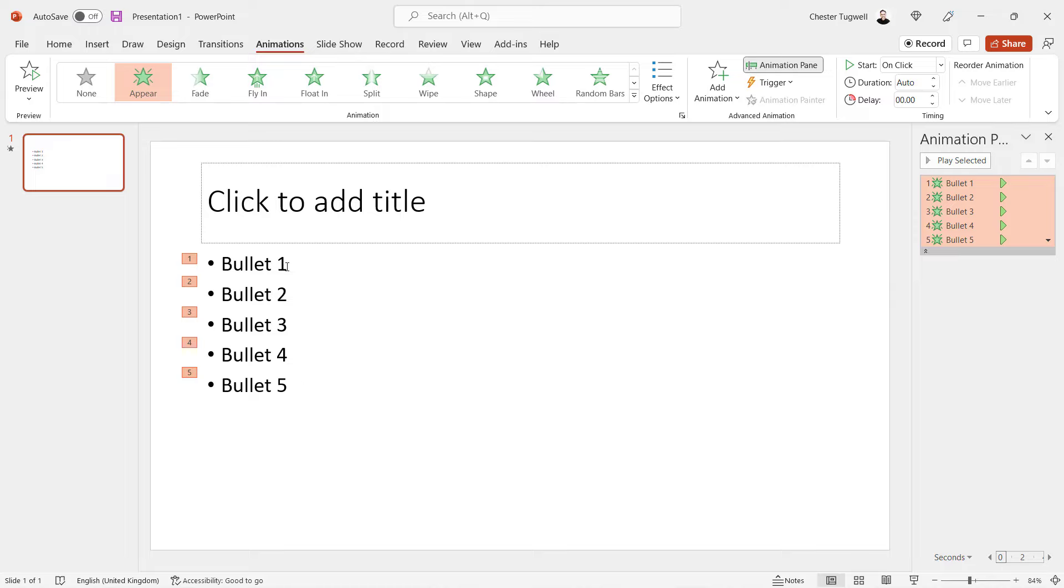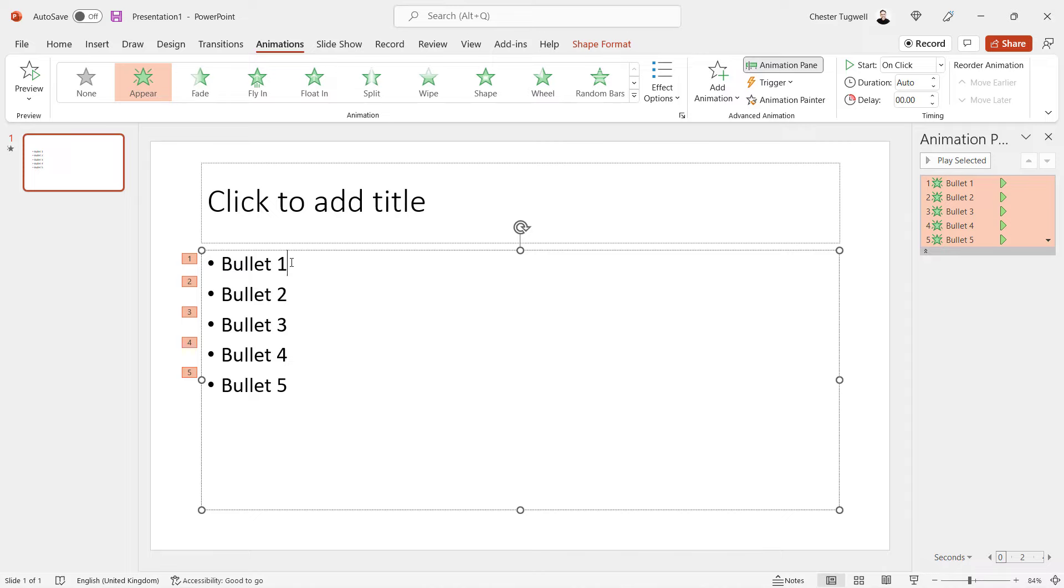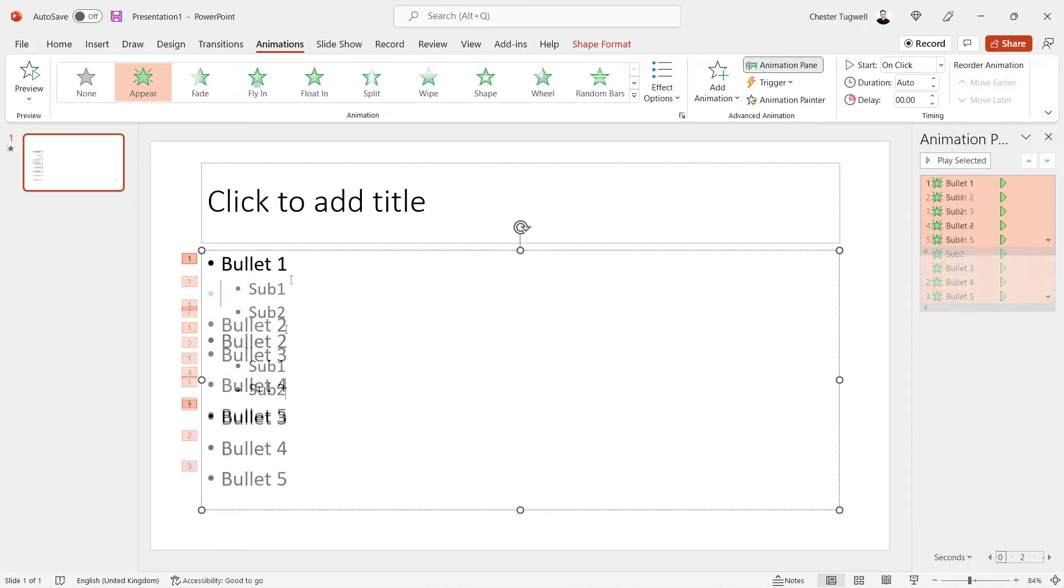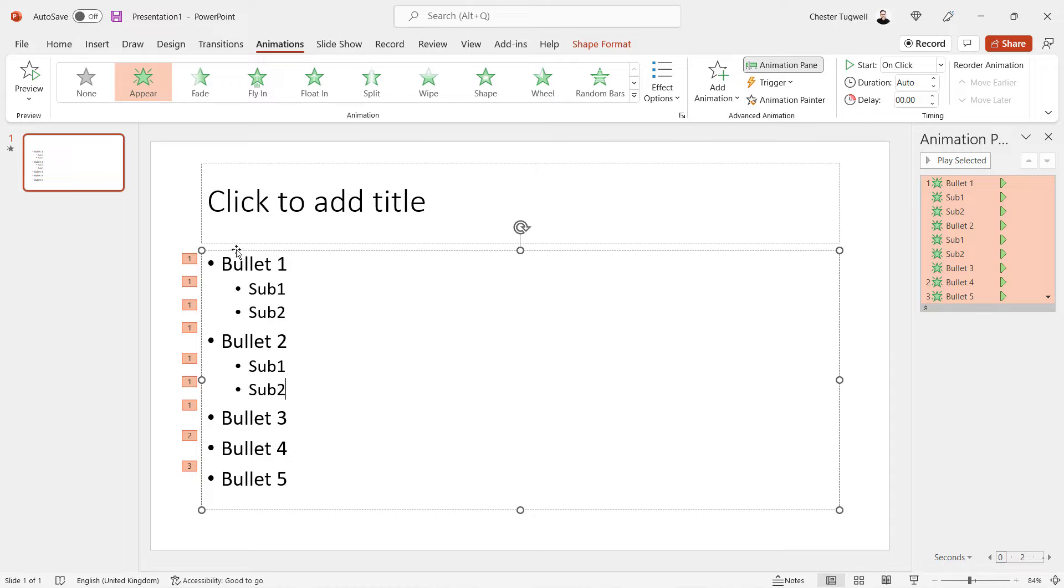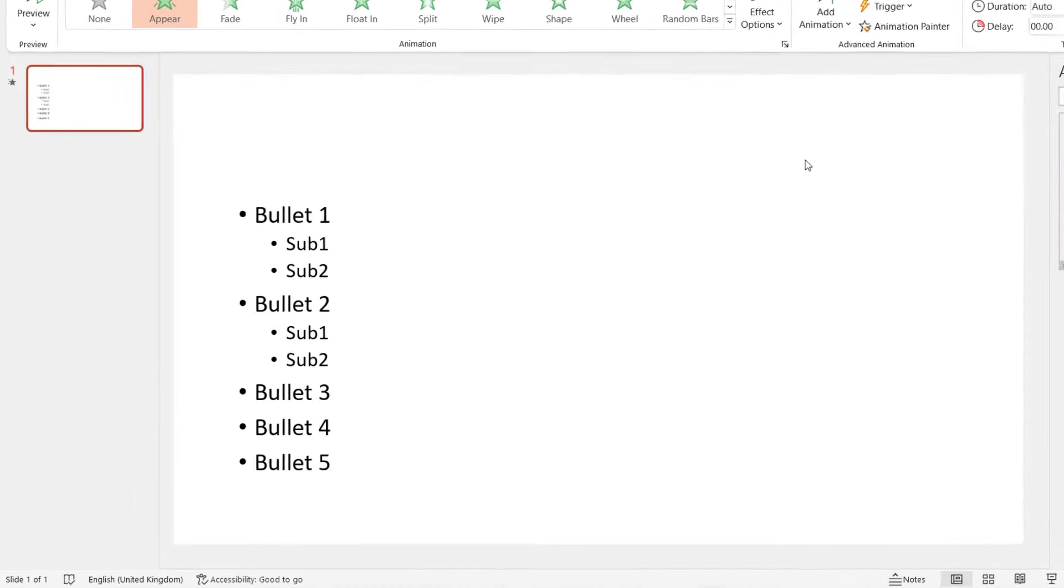Now, the other thing I wanted to look at is where we have sub-bullet points. So I'm just going to put some sub-bullet points in. Now, I want these sub-bullet points to also come in one at a time with a click. And if I select this placeholder and apply by paragraph,